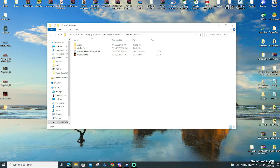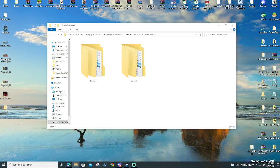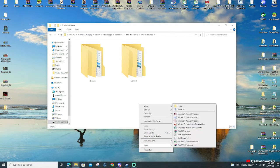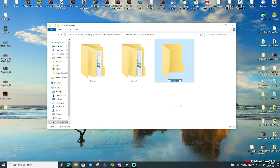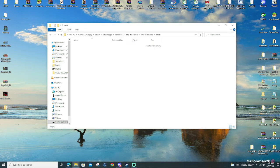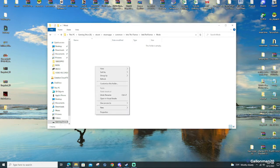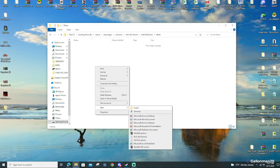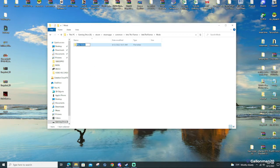After that, you're going to see four things pop up. You're going to go to Into the Flames and you're going to see two folders: binaries and content. From there, you're going to right-click in the white space, go down to New, create a folder and type in 'Mods' with a capital M. Then go into that folder, right-click again, create another folder and name it 'Skins' with a capital S.